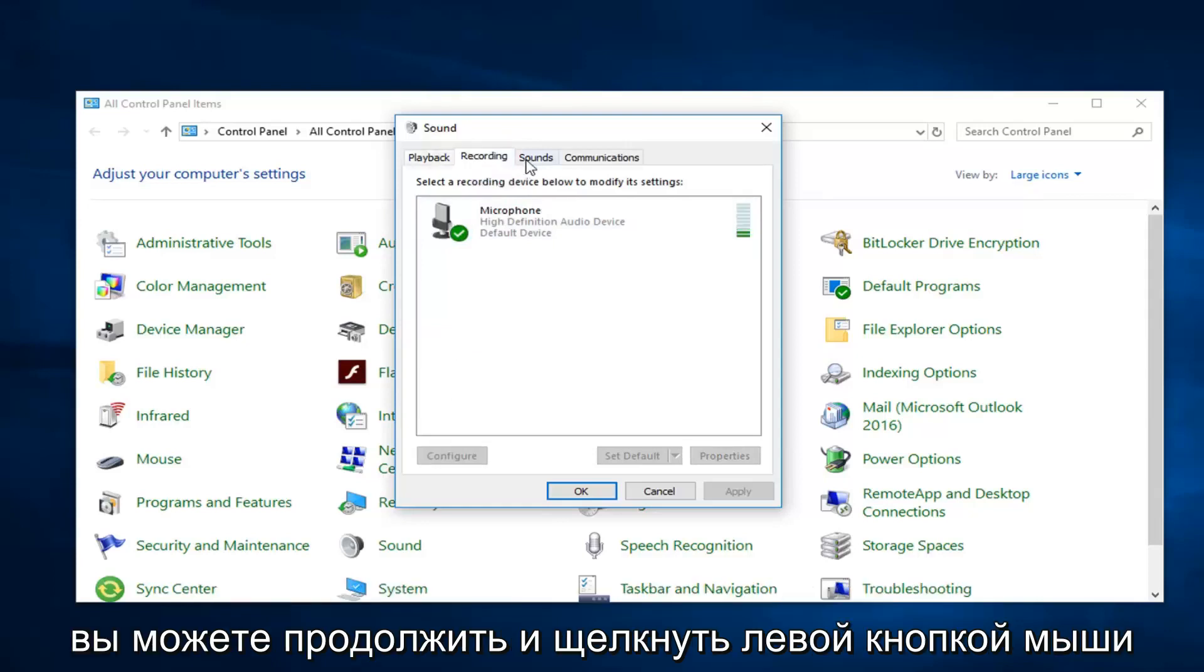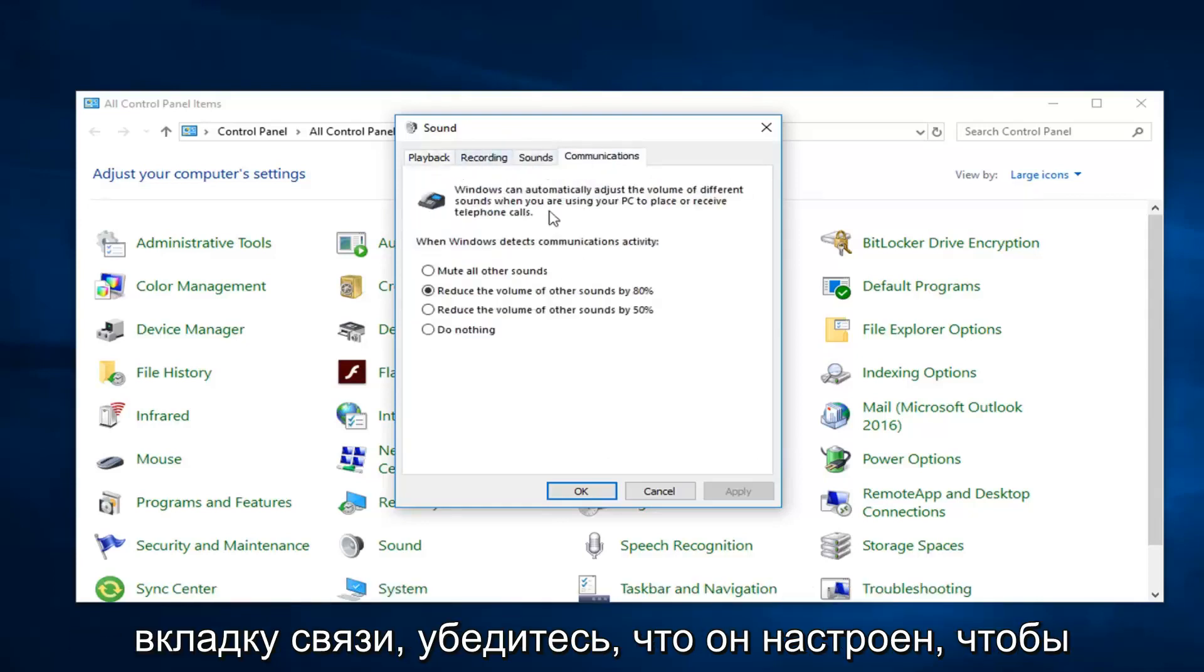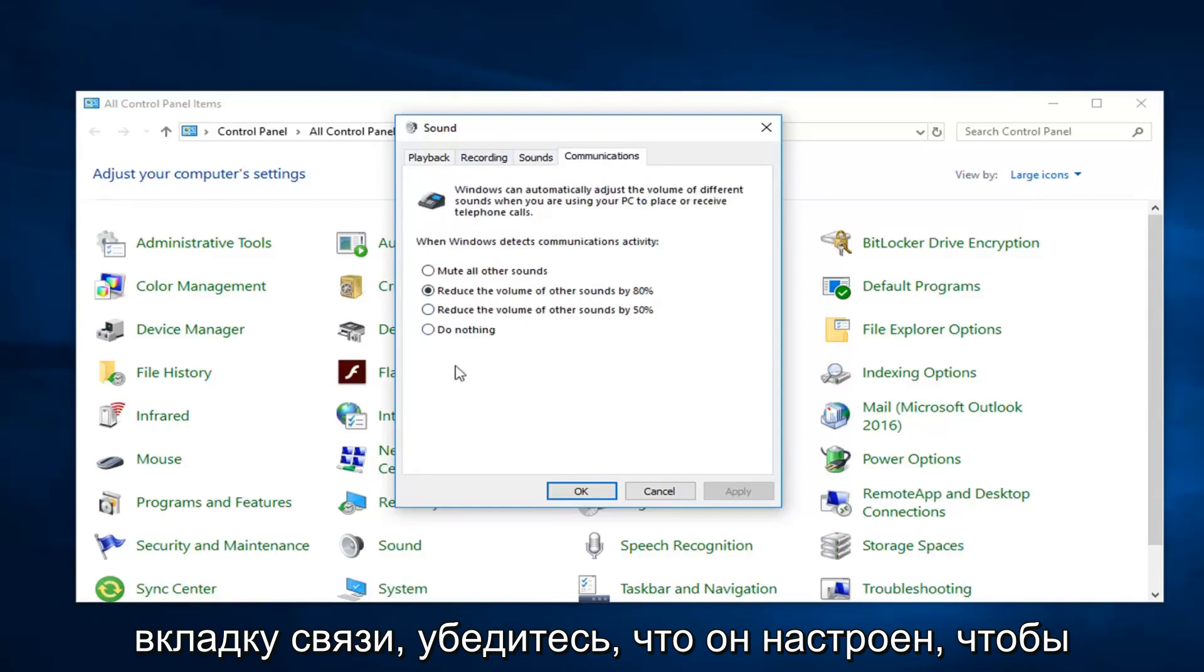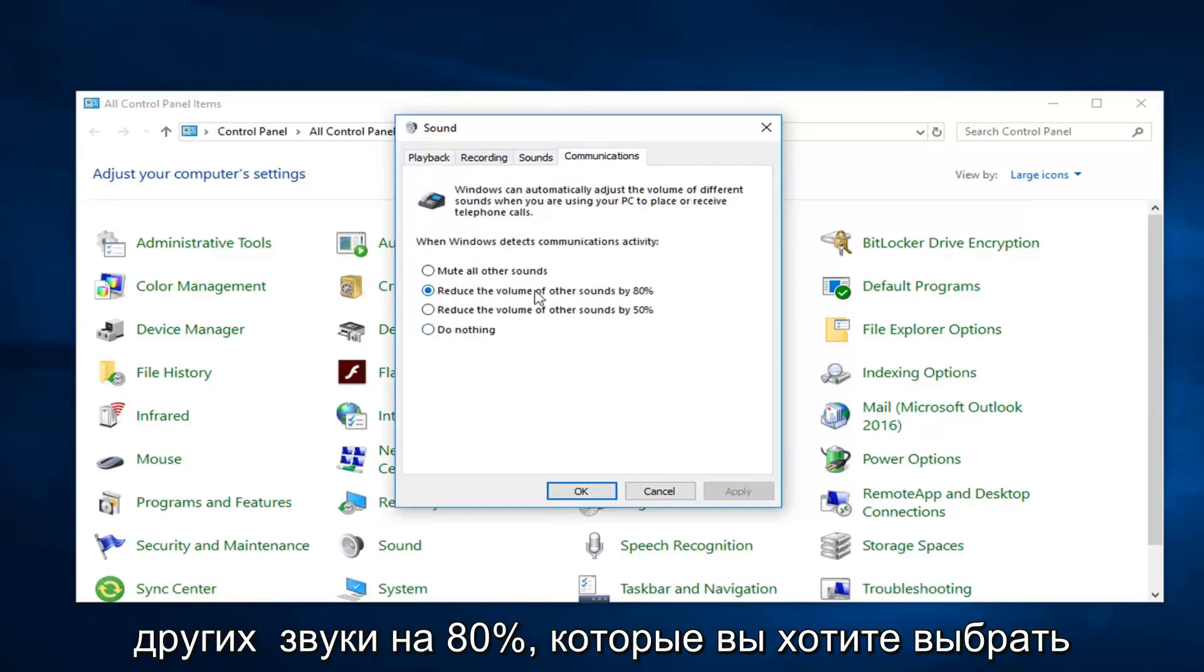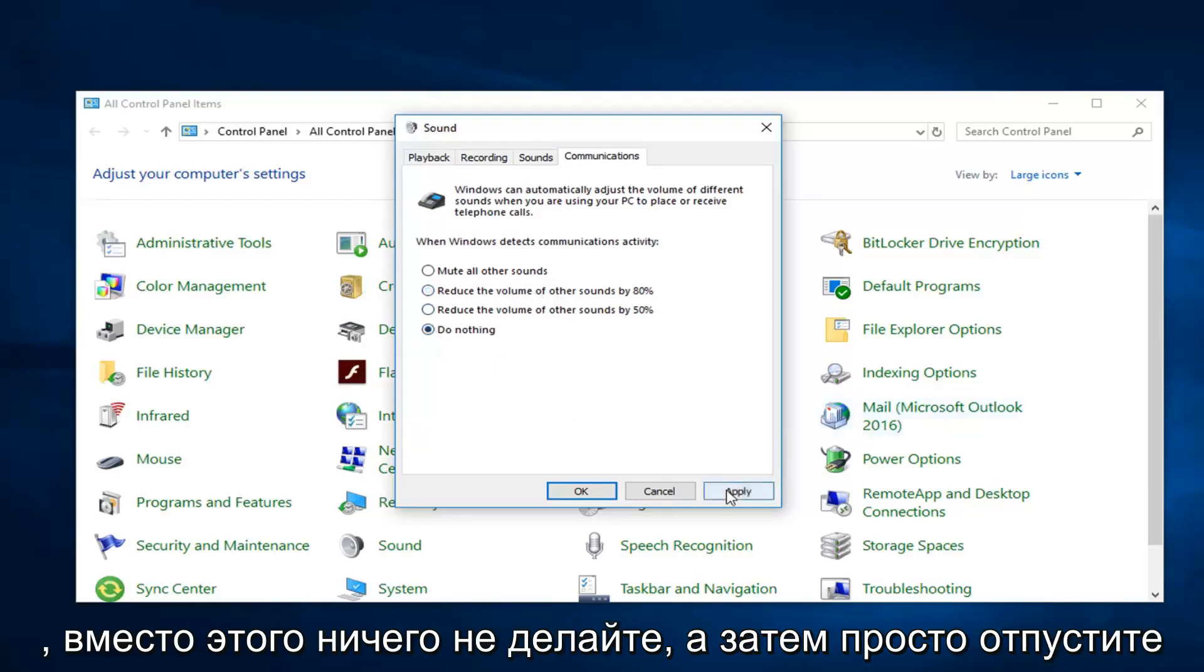And then you can go ahead and left click on the communications tab. Make sure it's set to do nothing. So if this is reduce the volume of other sounds by 80%, you want to select do nothing instead. And then just left click on apply and okay.